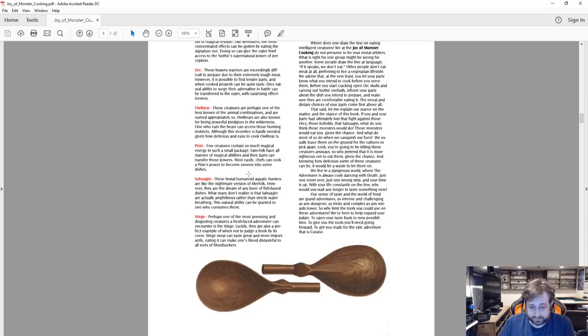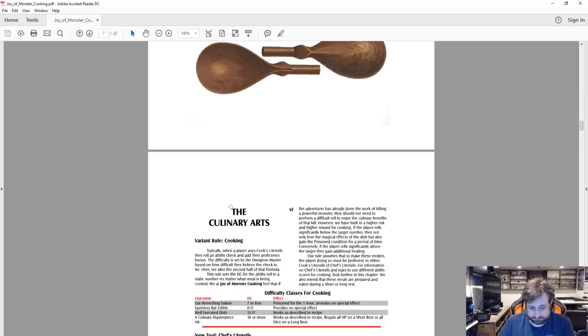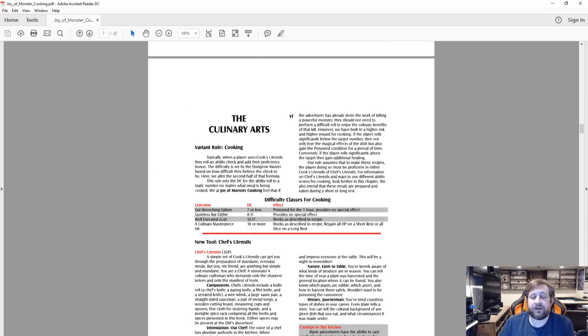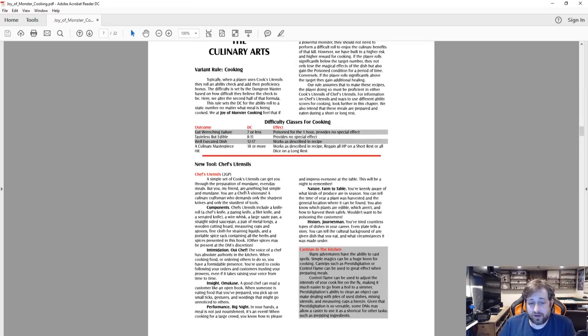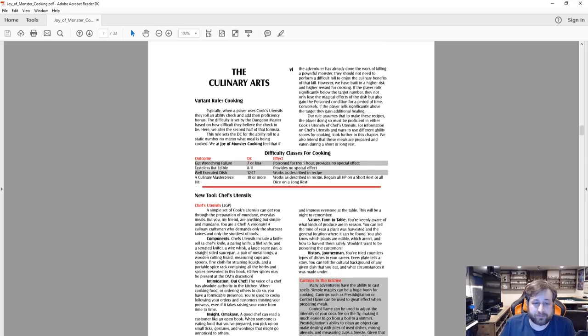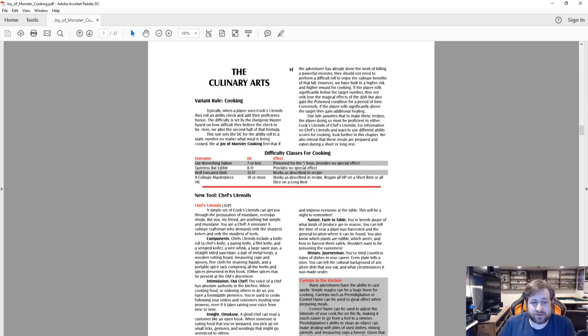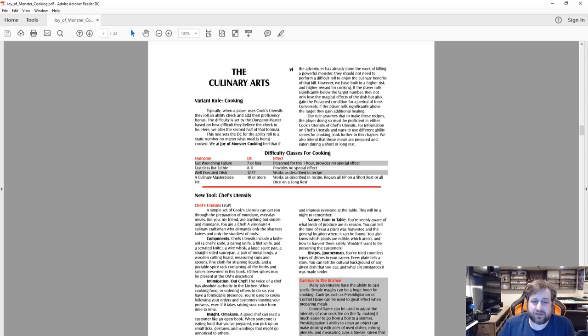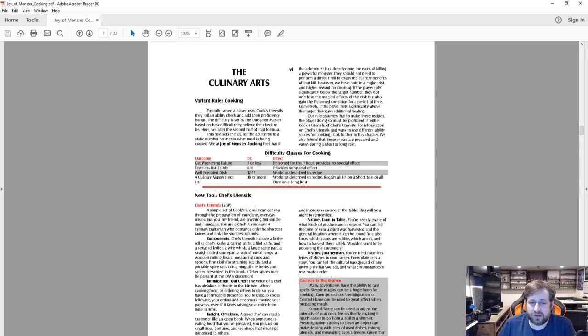All right, the culinary art. So we're going to talk about the chef's utensils and we're going to skip ahead a little bit. Variant rule cooking: when a player uses cook's utensils they roll an ability check and add their proficiency bonus, difficulty set by the DM. The rule set the DC for the ability role to static number no matter what the meal is being, or what meal is being cooked.